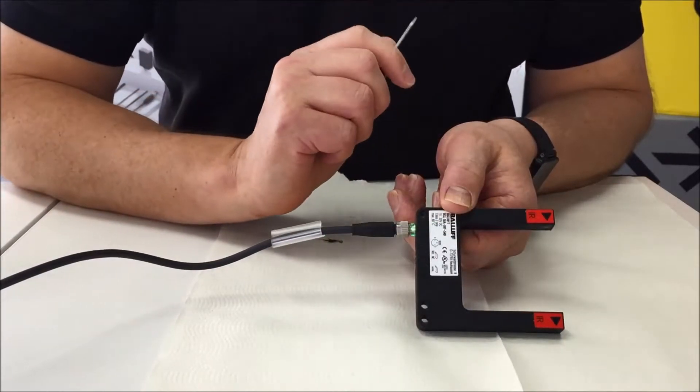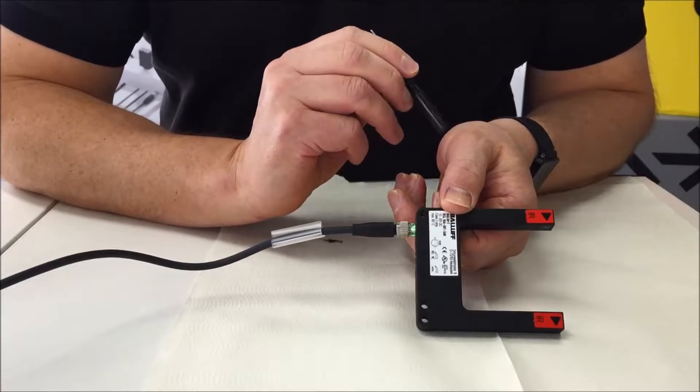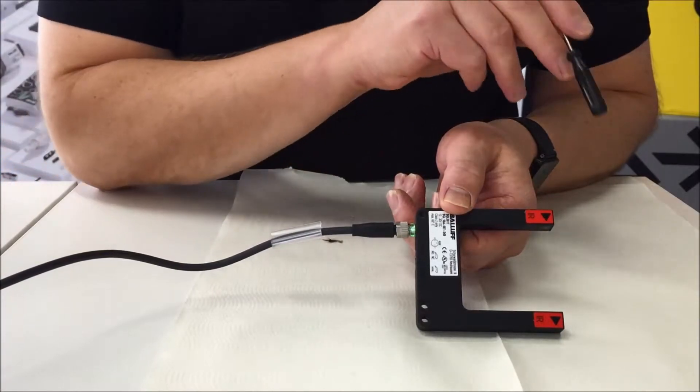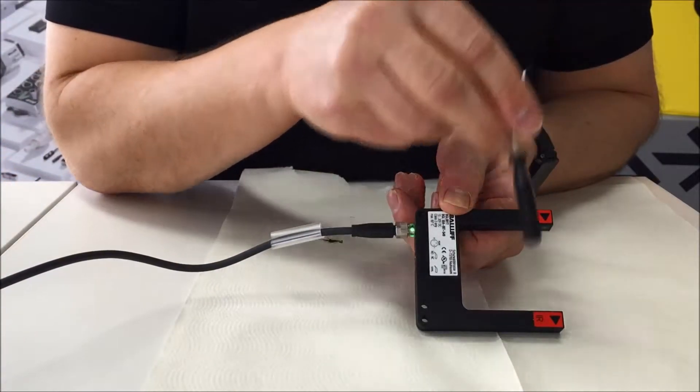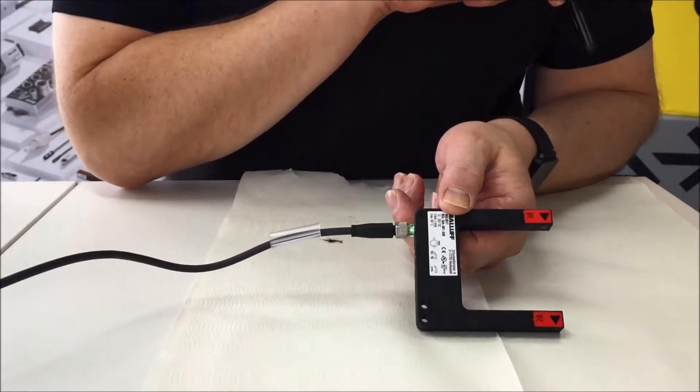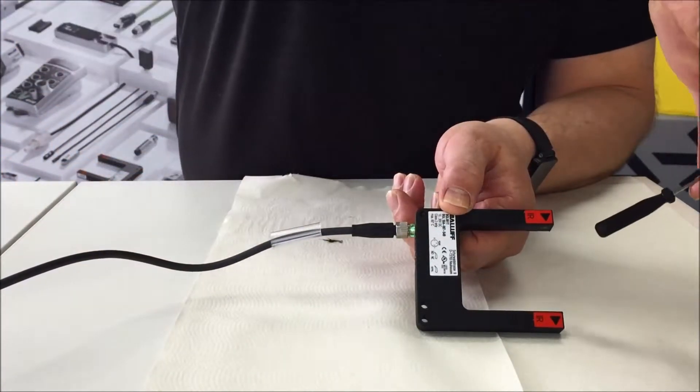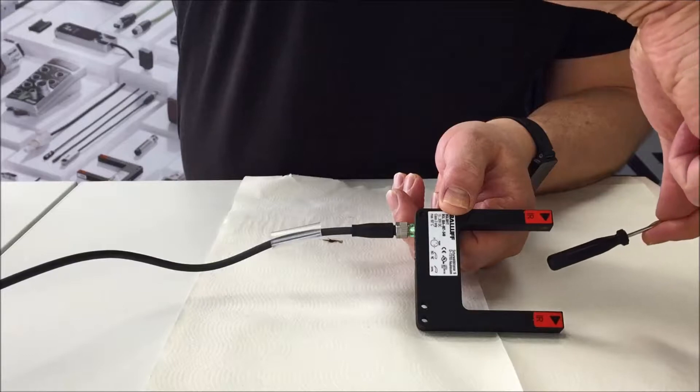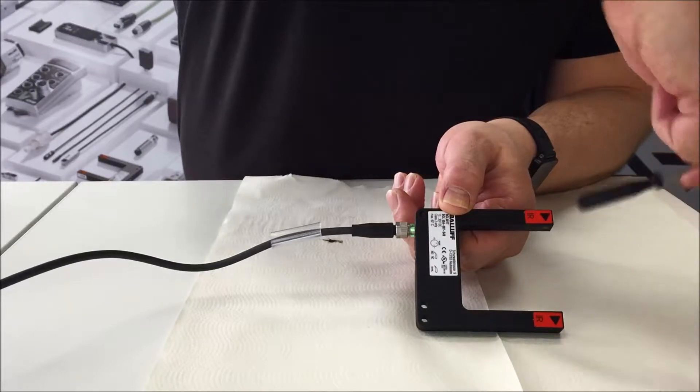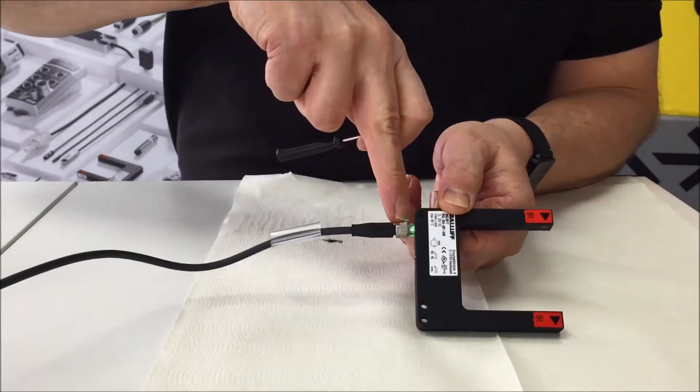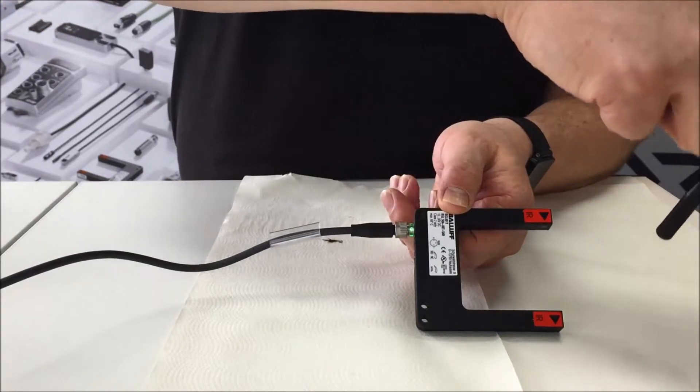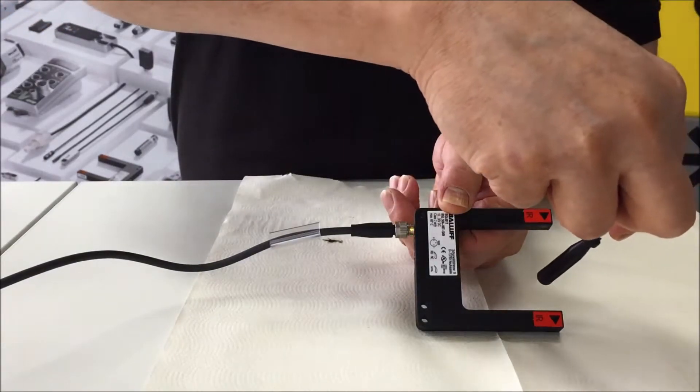So this sensor I have here is actually a fork sensor. We have an emitter here, receiver here, and you can see that when I block the beam that the output changes if we look at this LED here.